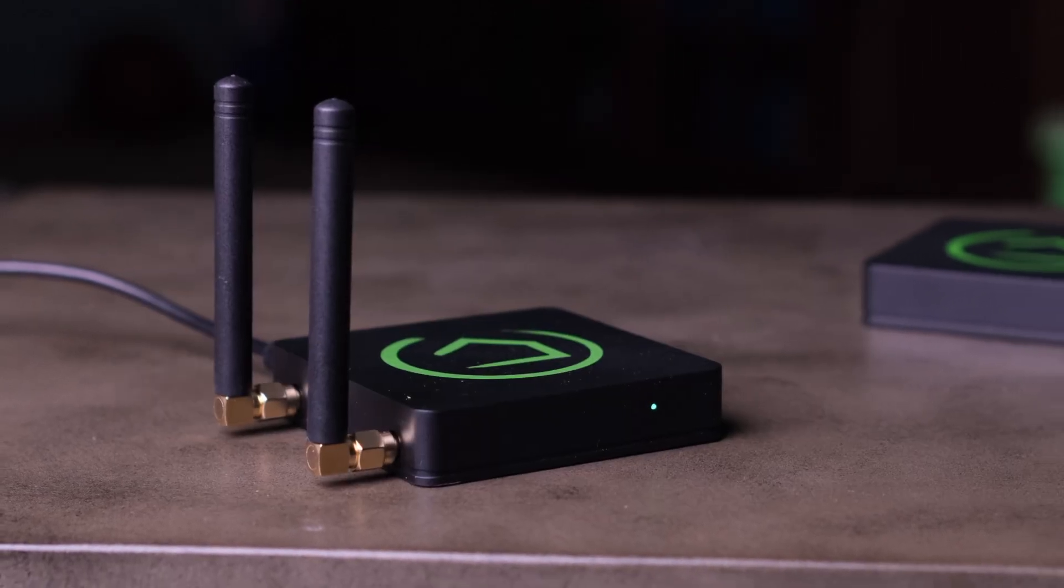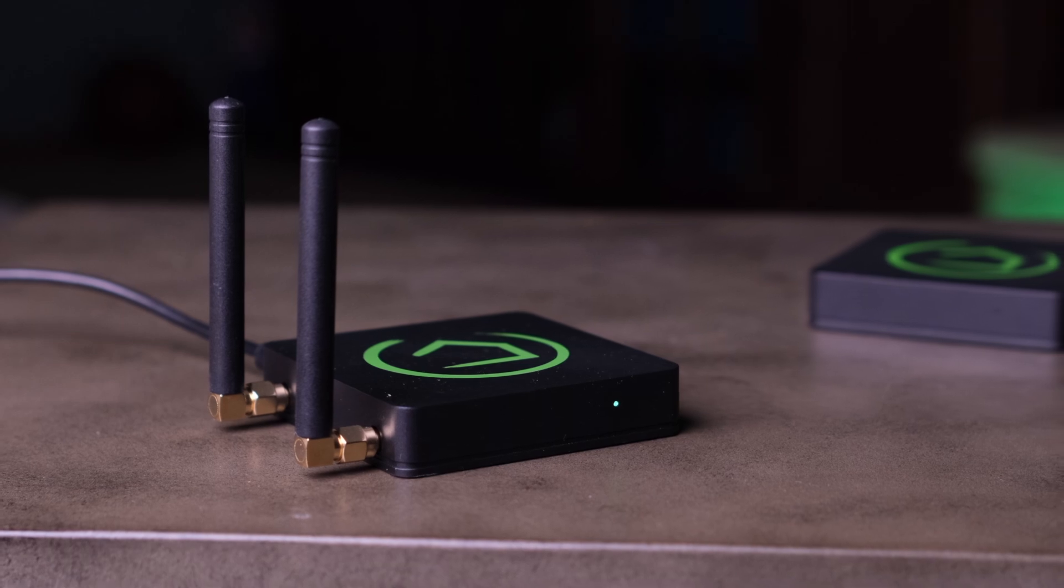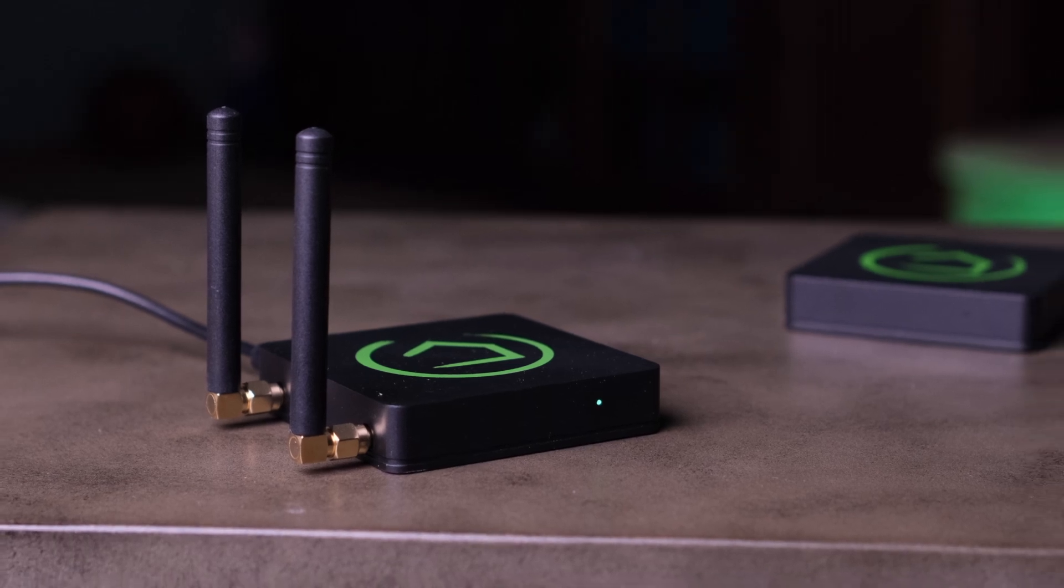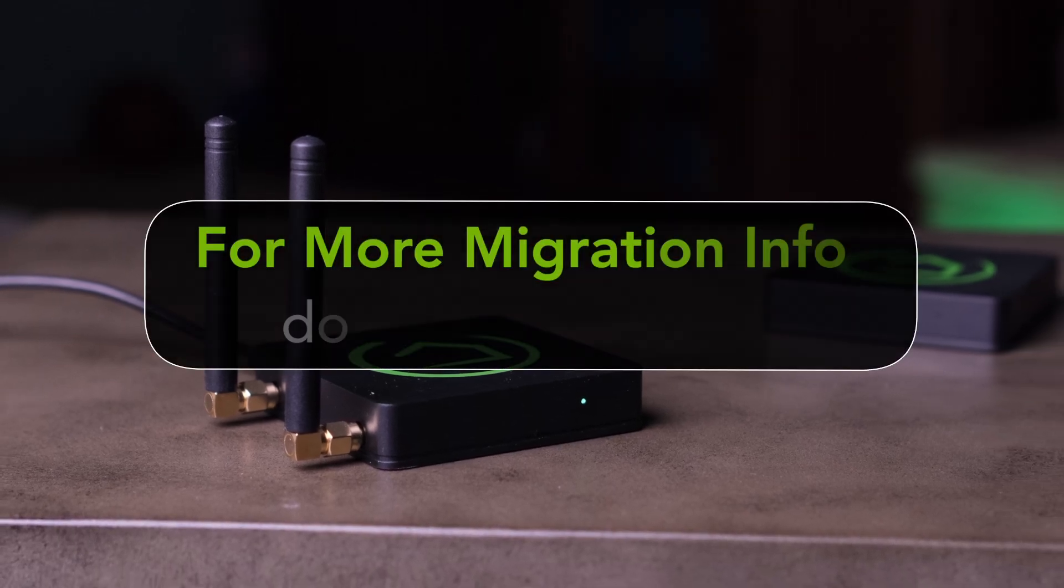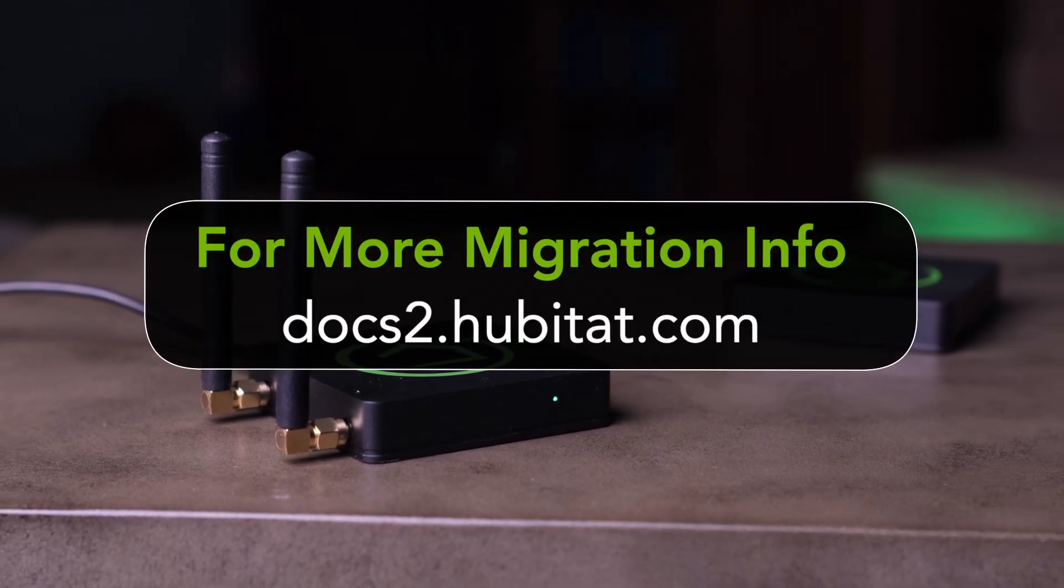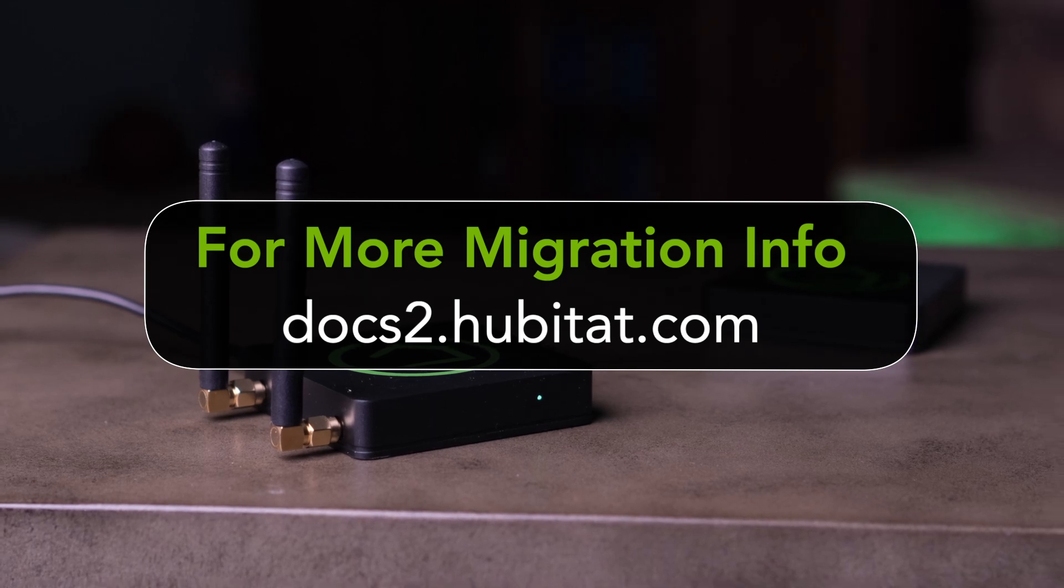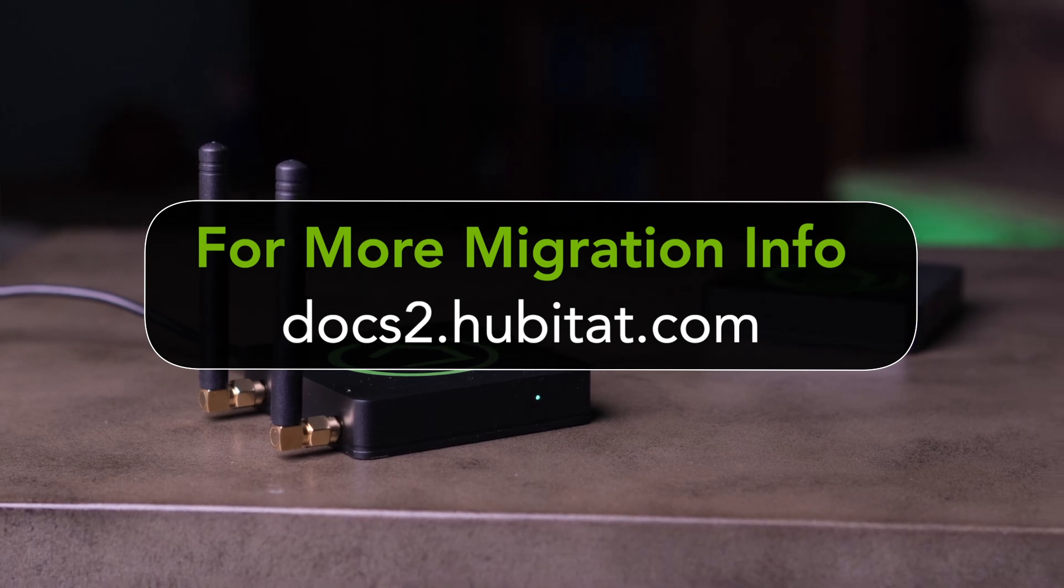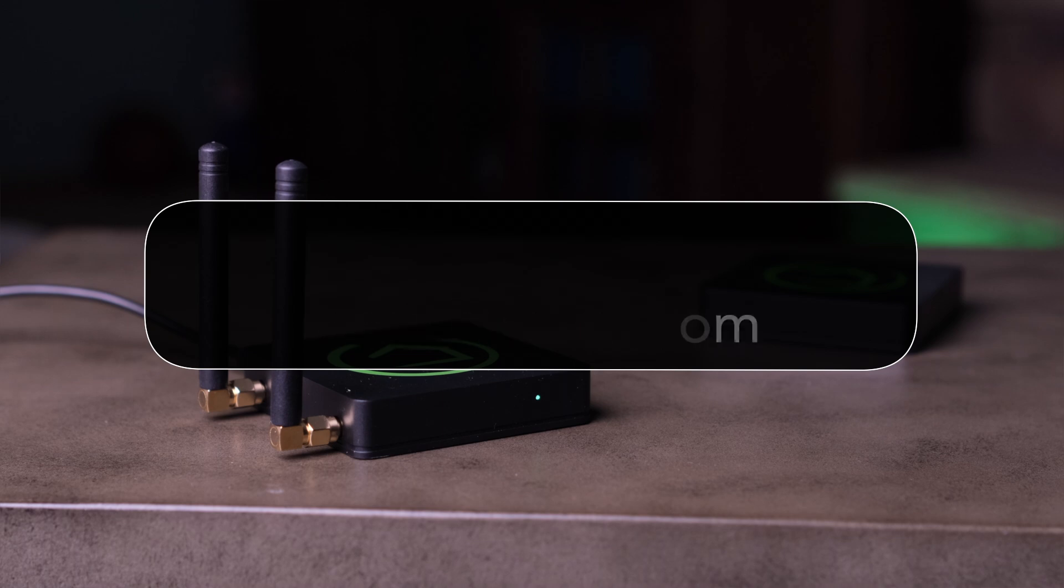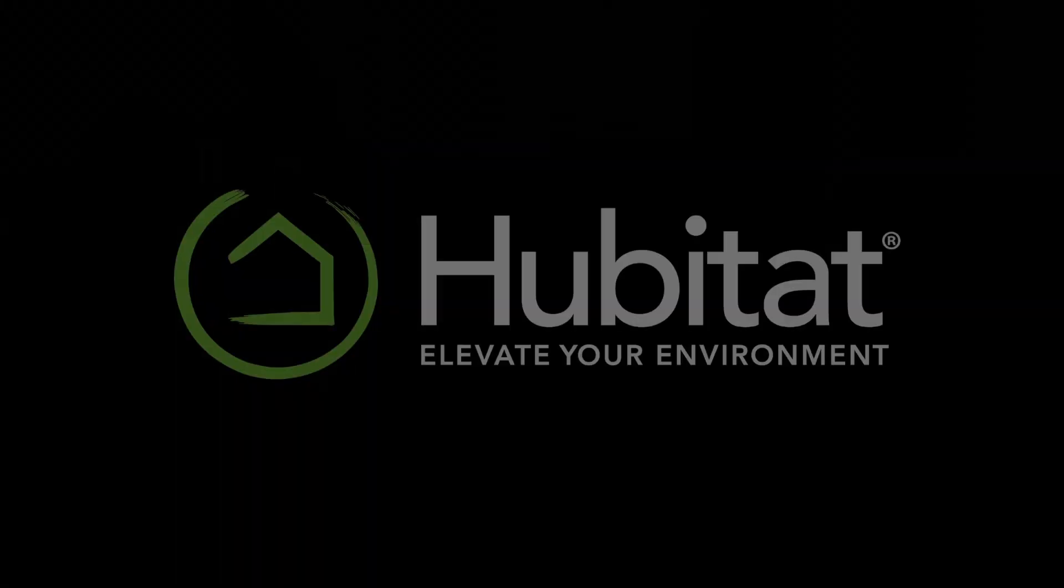So that's it for migrating to the new C8 Hub. It's quick, easy, and it'll save you a ton of time when moving your devices and apps to your new Hub. For more information on how to put your old Hub back into service, check out the online documentation in the link in the description below. Thanks for watching, and thanks for elevating your environment with Hubitat Elevation.